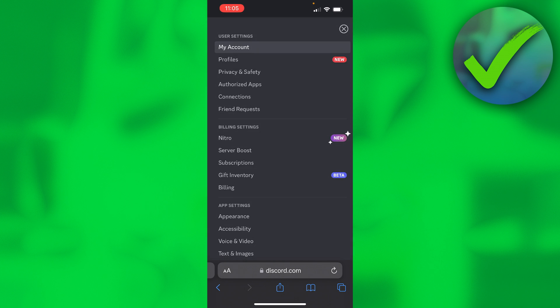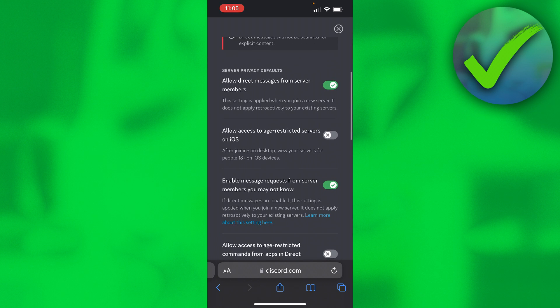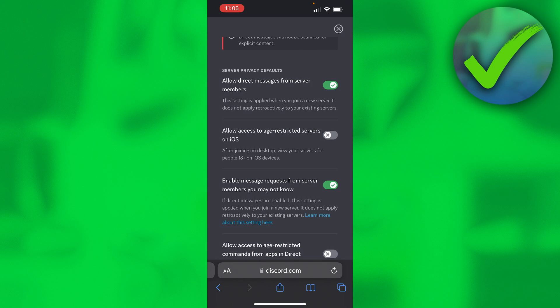Here you want to go ahead and click on privacy and safety. Now here it does say allow access to age-restricted servers on iOS. Then after joining on desktop view your servers for people 18 plus on iOS devices.